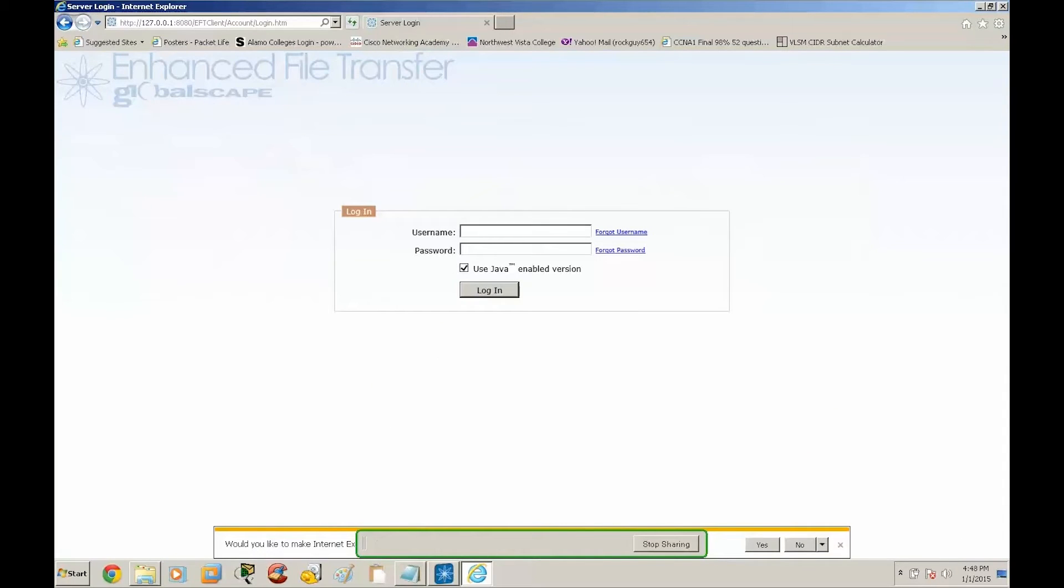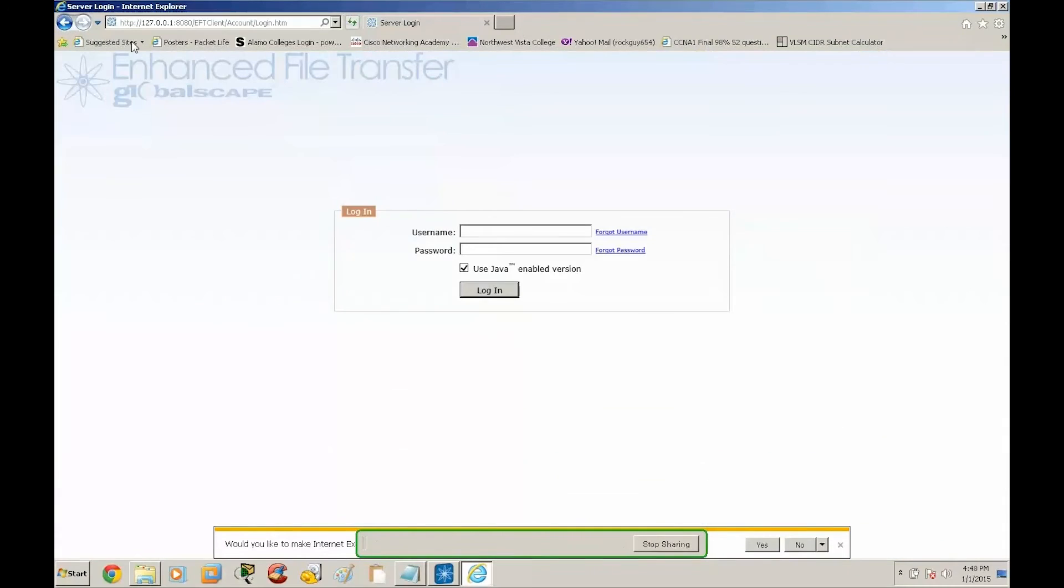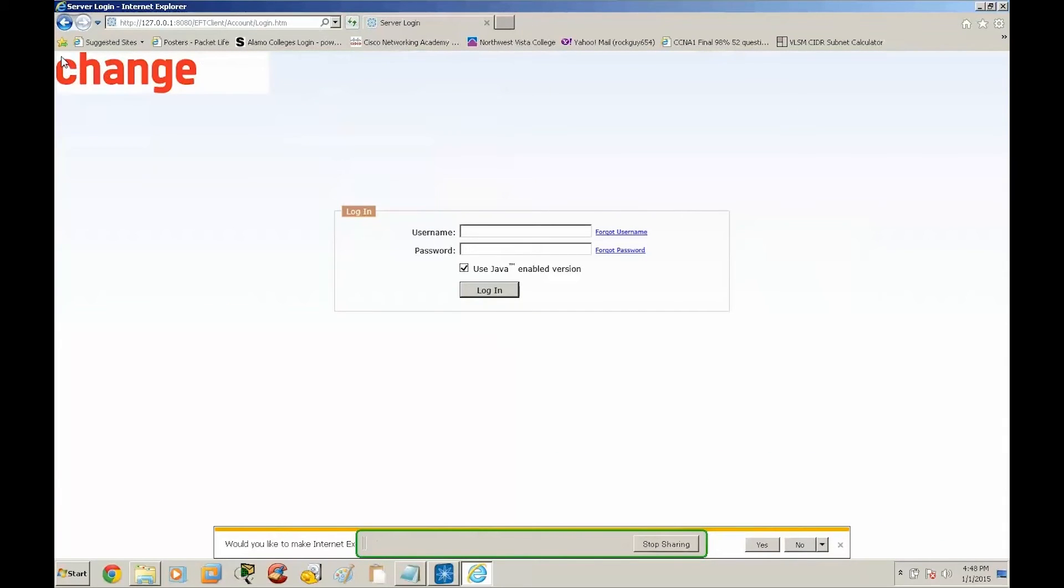As you can see here, it's going to have the default logo. And then we're going to refresh. And as you can see, our custom logo has popped up.